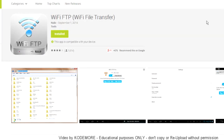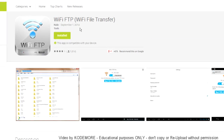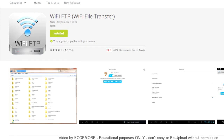The first step is to download the Wi-Fi FTP app to your Android device. You need a Gmail account to sign in to play.google.com, then browse the store, just type in Wi-Fi FTP in the search and you will get the application page, then you can download it to your device and install it.